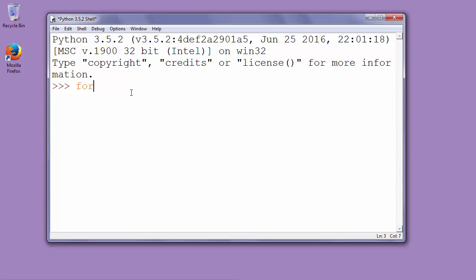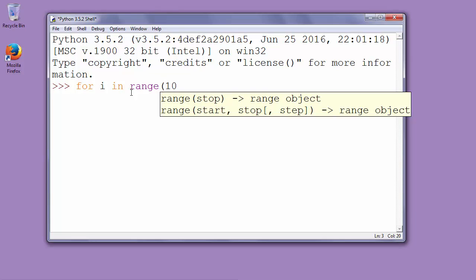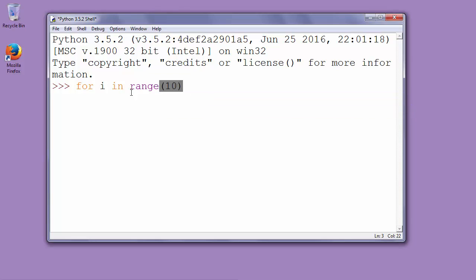So we will say for i in range 10. So we're calling the most simple form of the range function with one integer argument that shows us how many iterations we want to have.